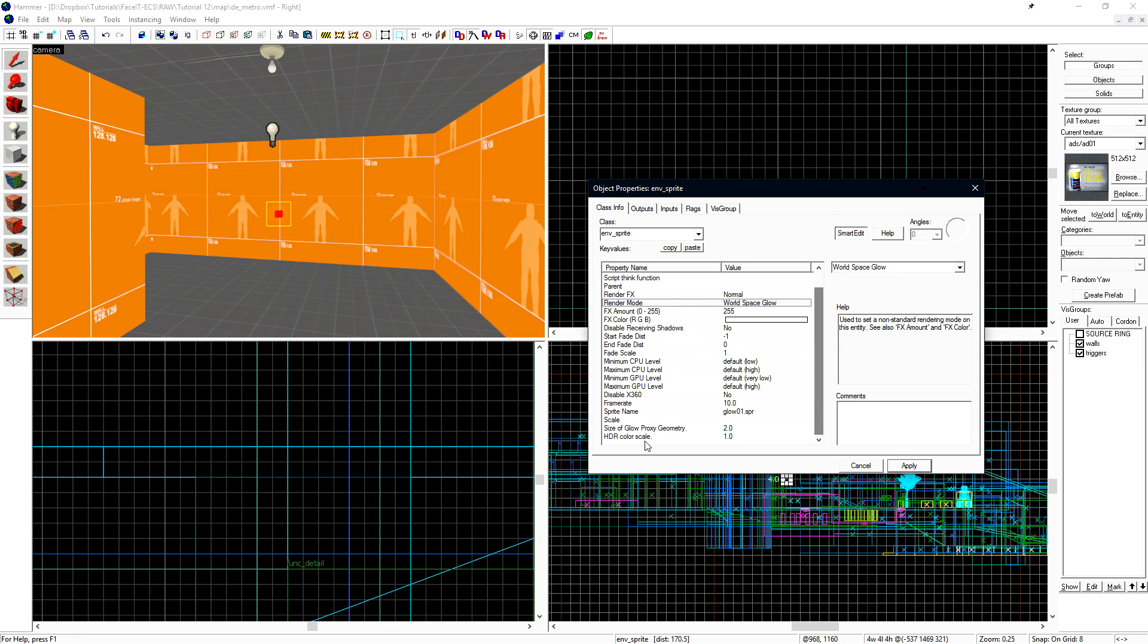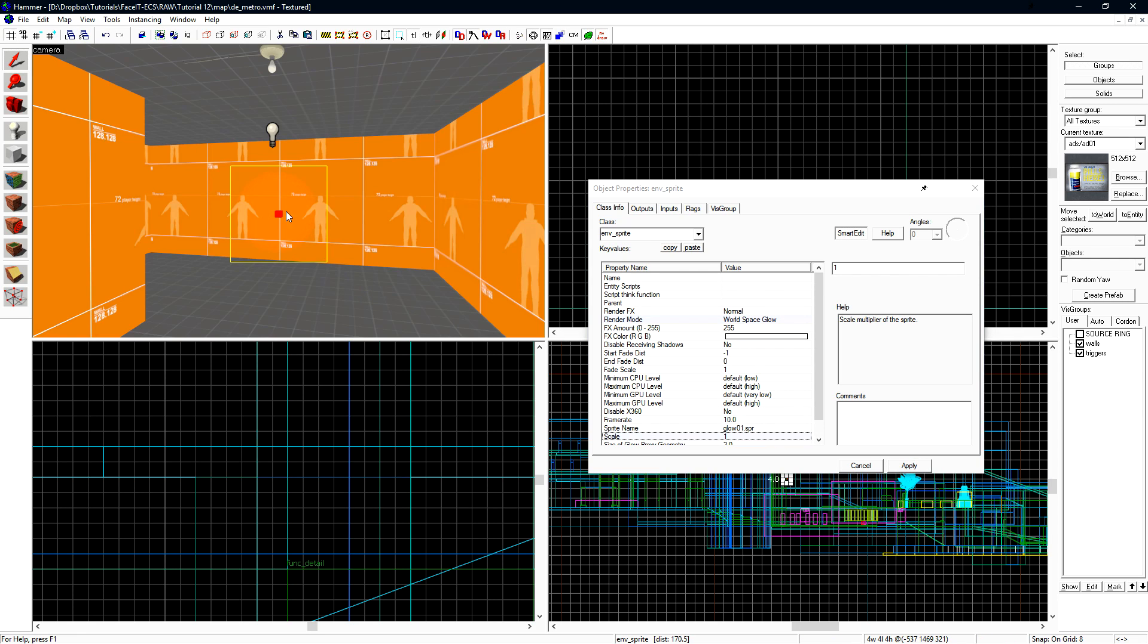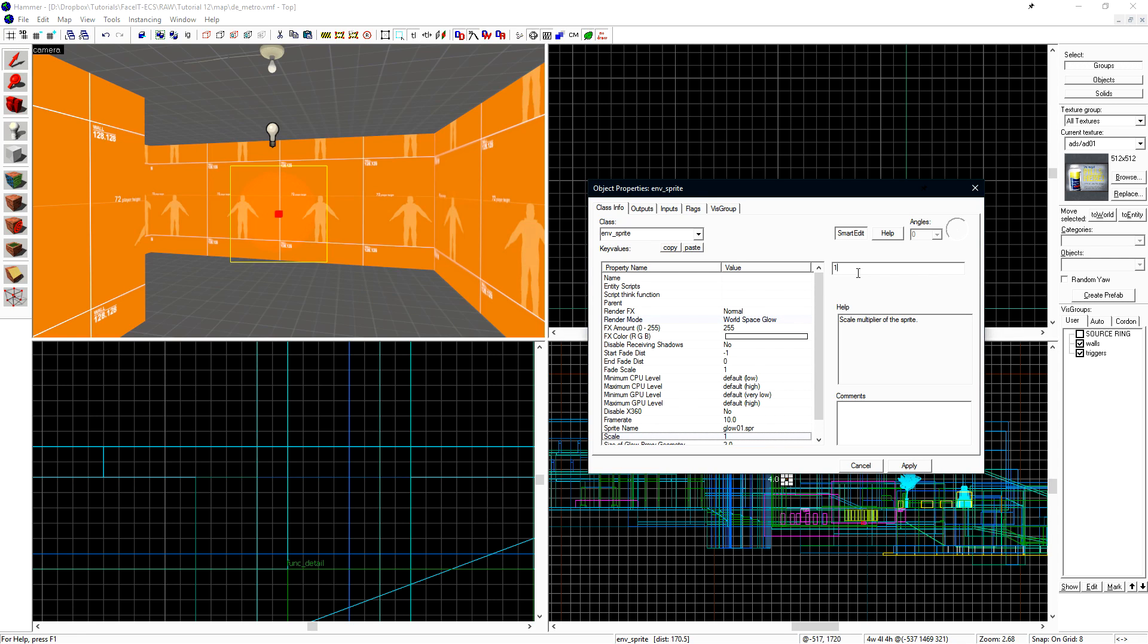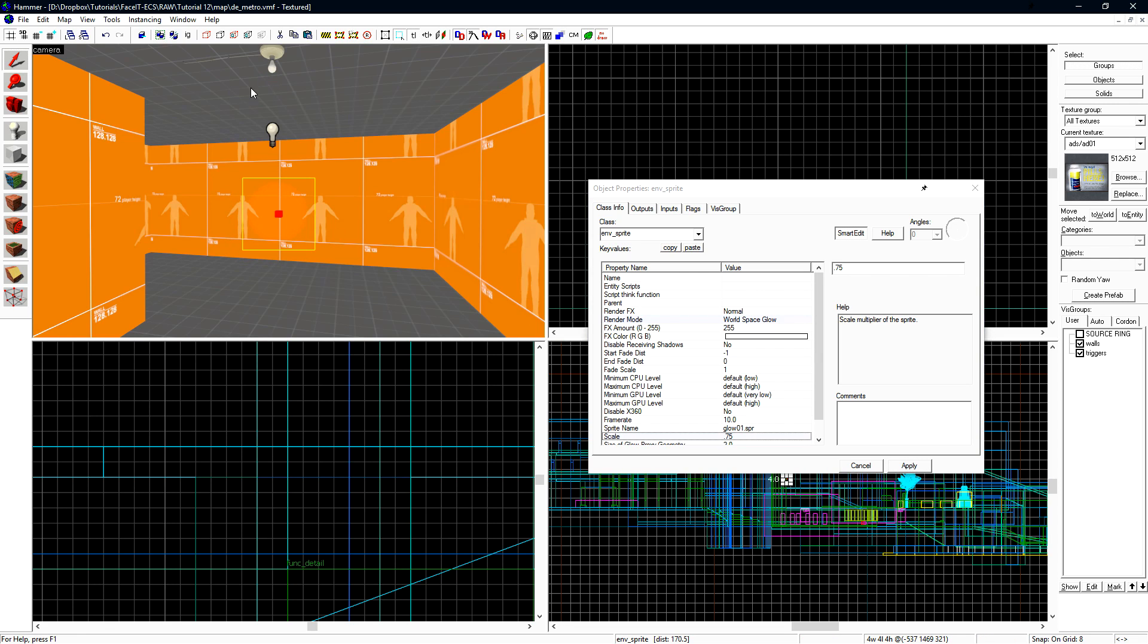Next, I want to set the scale value. By default, the scale is blank. If we type 1 in and click Apply, the sprite will get rather large. This does accept decimal values, so you can fine-tune how big you want the sprite to be. 0.75 should be about the right size for this light model.